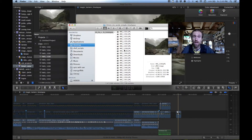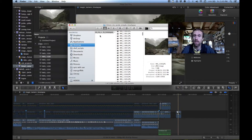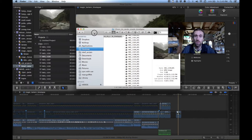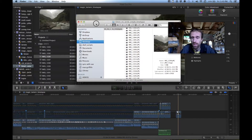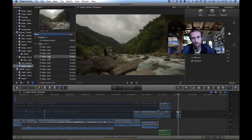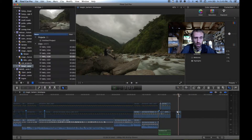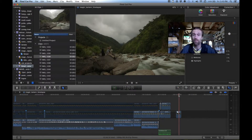Mark Griffith here. Today we're going to take an image sequence like this — a time-lapse — and we're going to make it into a movie using Final Cut Pro X. There are a few tricks to this because Final Cut Pro is not the best at the job, but I will do my best to show you how you can come up with results like this. Let's go.